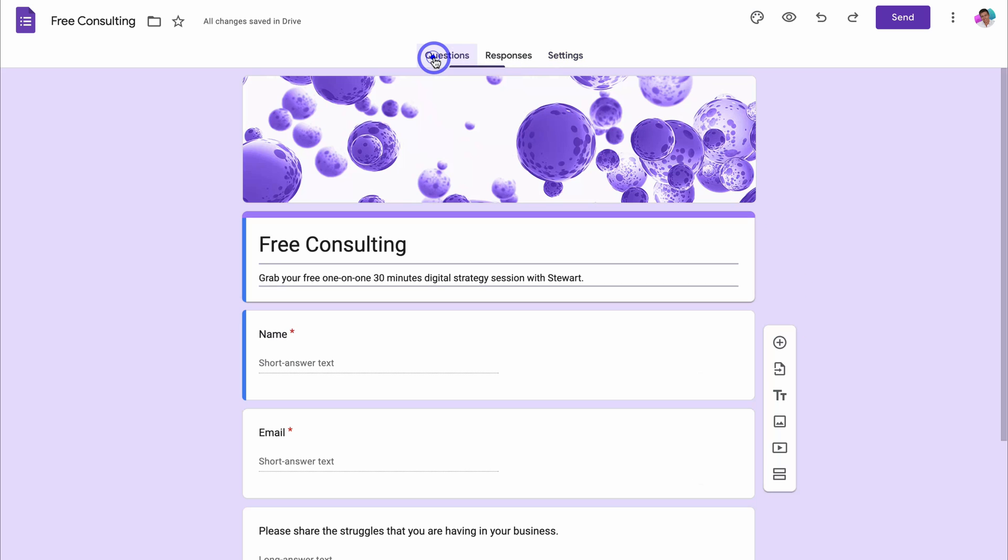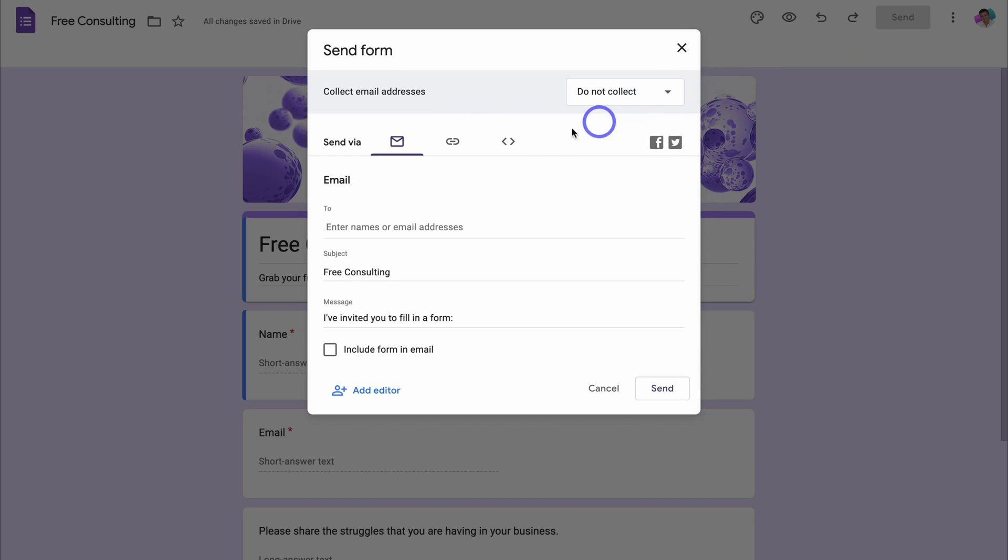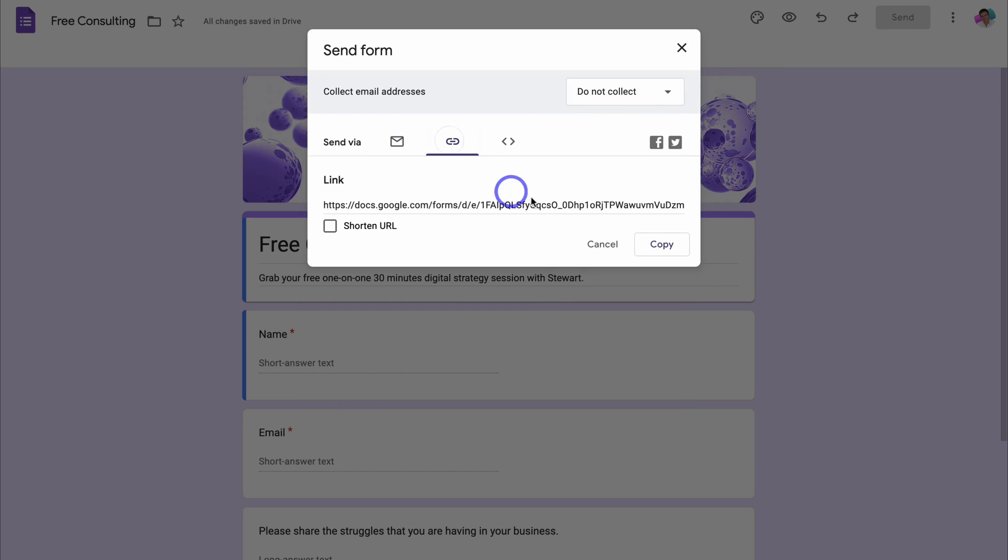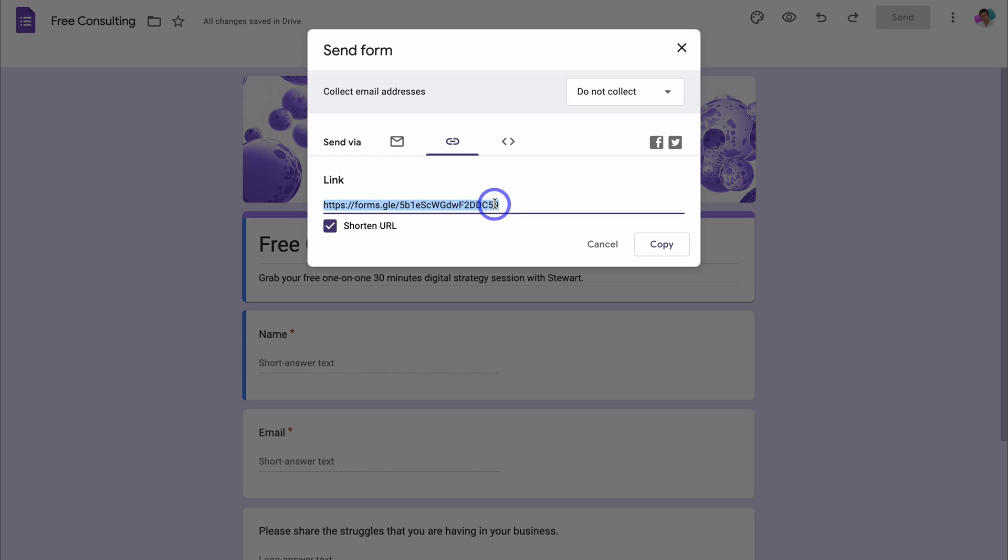Let's navigate back over to questions and then click on send. What we can do is navigate over to this link icon and we can come down and copy the link to this form. We can also shorten the URL and then click on copy as this shorter URL looks more attractive and we can share this form across our different marketing channels.